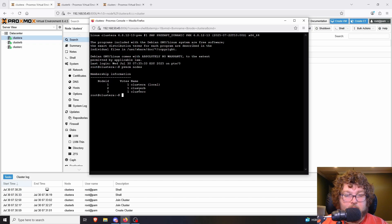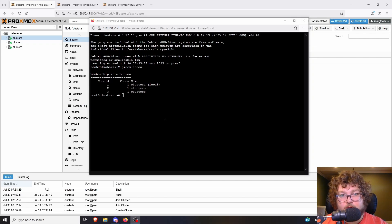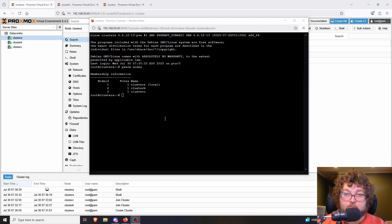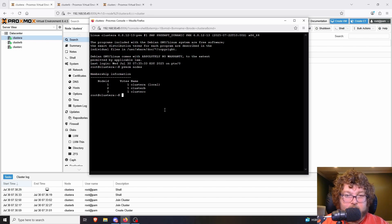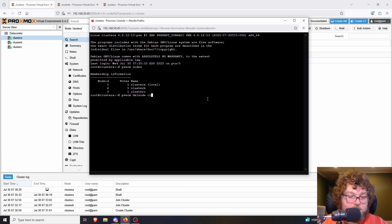Before removing a node, if it has virtual machines, LXC containers, or anything on it, you should move those to another machine or ensure you have backups, because removing it could cause data loss. In a high availability cluster, migrate those workloads off first and clear any configurations — I'll link the documentation below. To remove the node, the command is 'pvecm delnode' followed by the node name, so in this case 'cluster-b'.